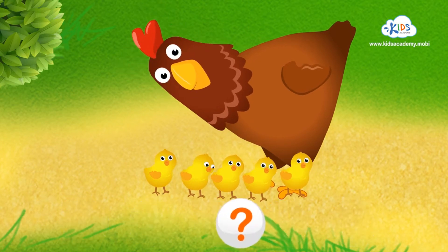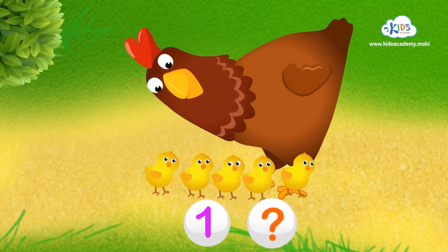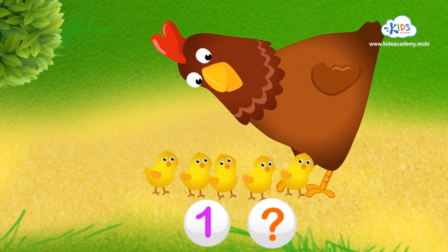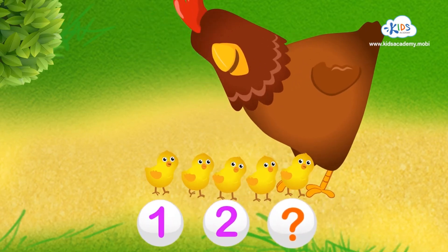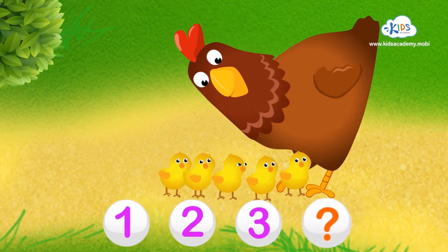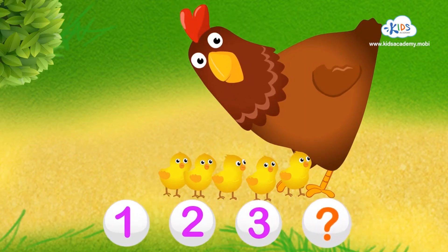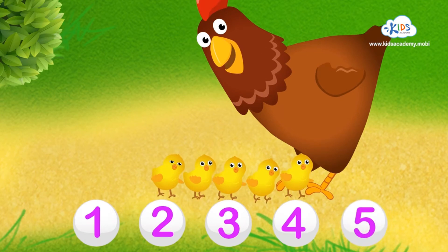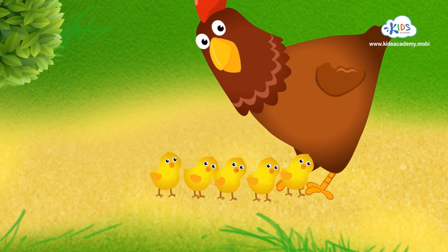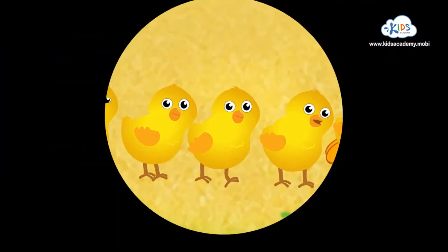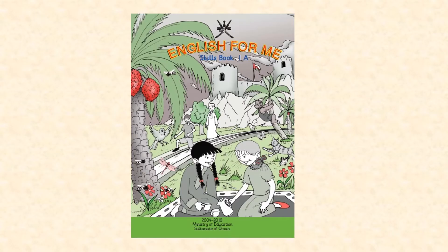Everybody count with me. One... Two... Three... Four... Five! Great job! Bye-bye!